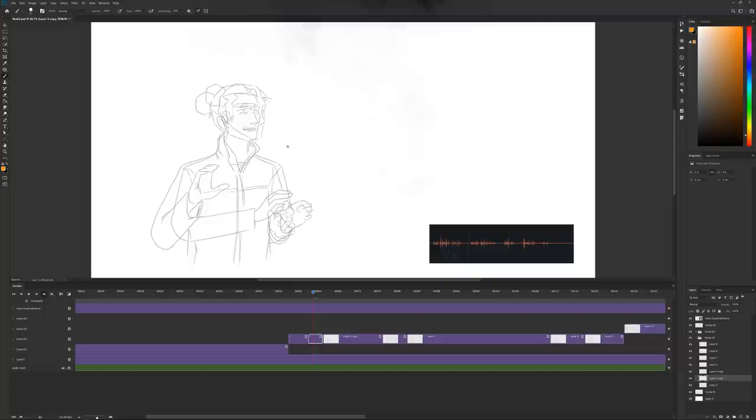Hey everyone, welcome back to another video. Today's episode will be an update and follow-up on where I got to with the animated scene I started in the previous episodes.